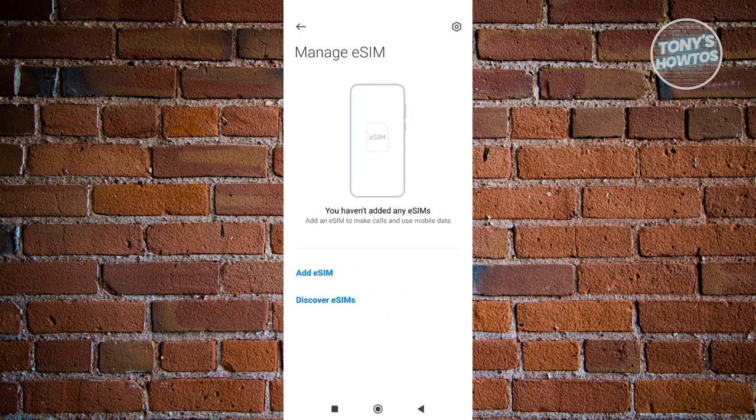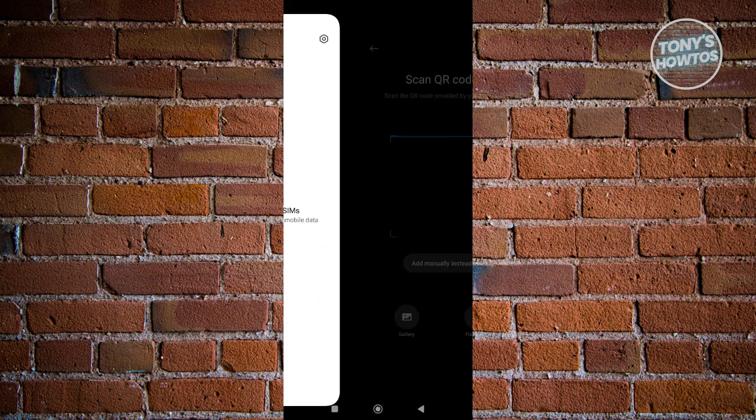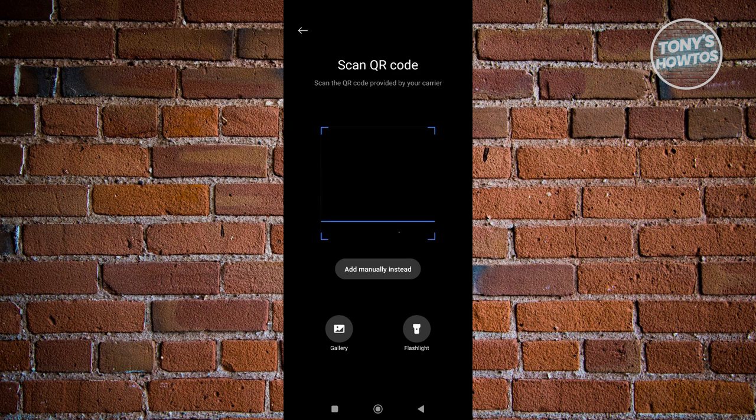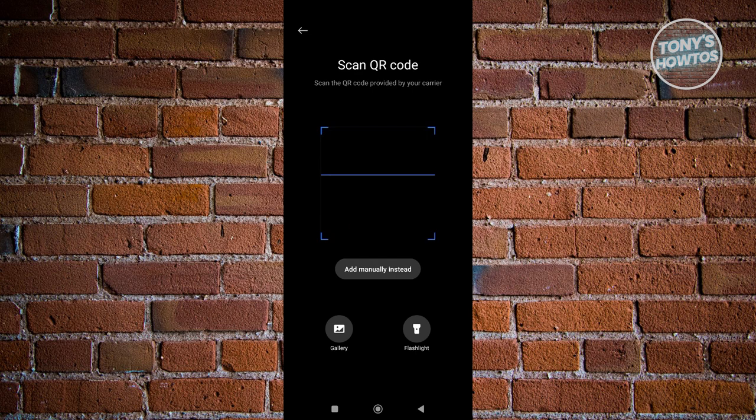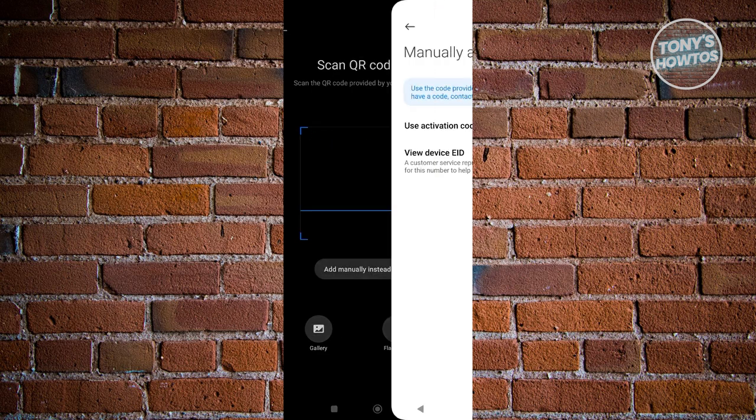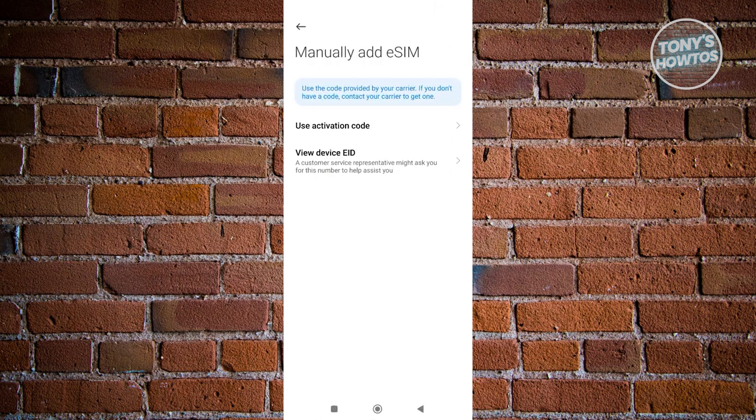Typically if you have an eSIM, you could basically just scan the actual QR code that you'll be receiving. But you could also do this manually by clicking on the add manually instead option here.